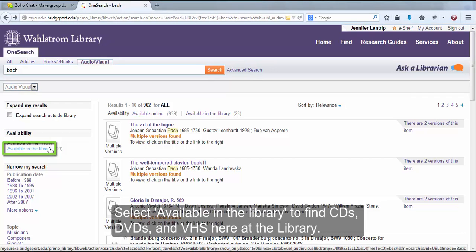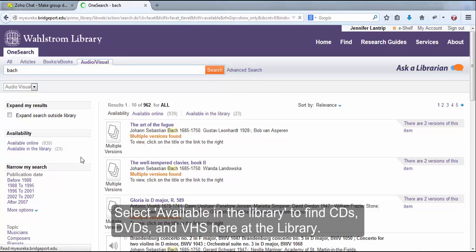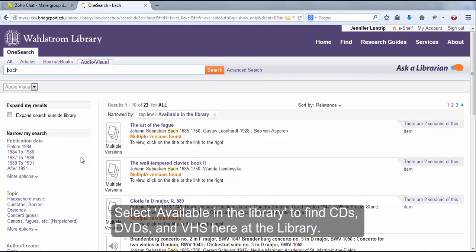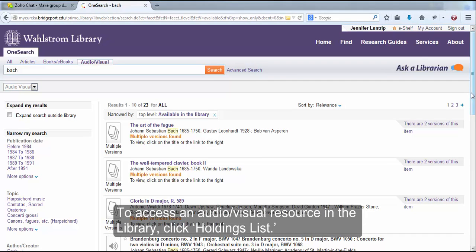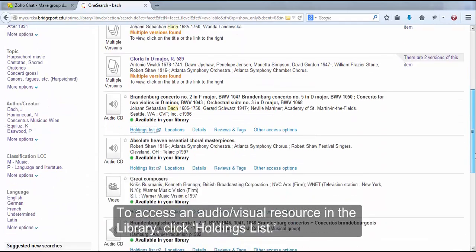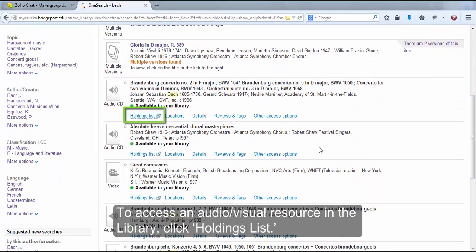Select Available in the library to find CDs, DVDs, and VHS here at the library. To access an audiovisual resource in the library, click Holdings List.